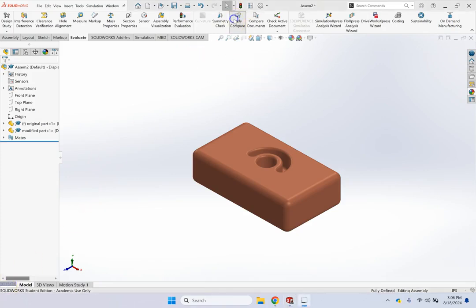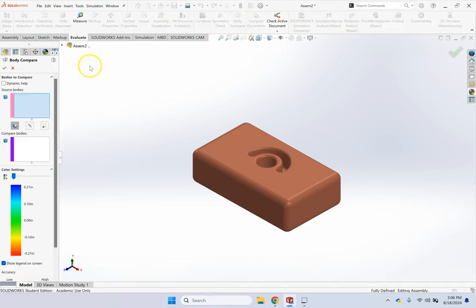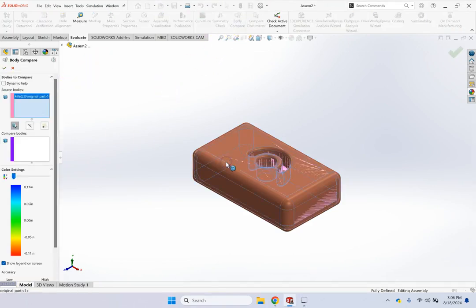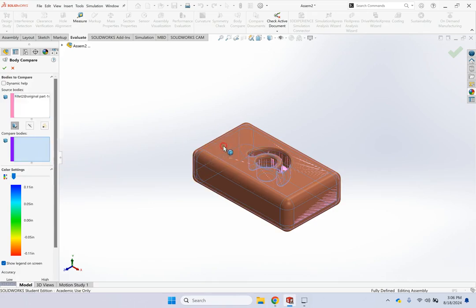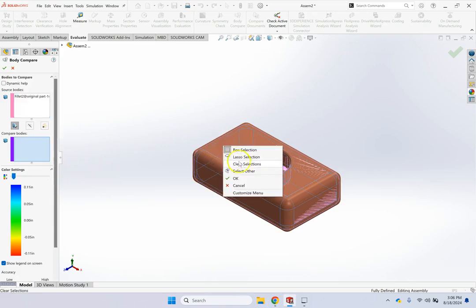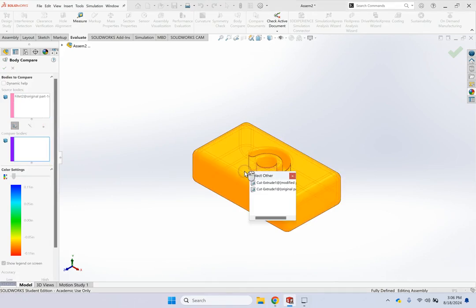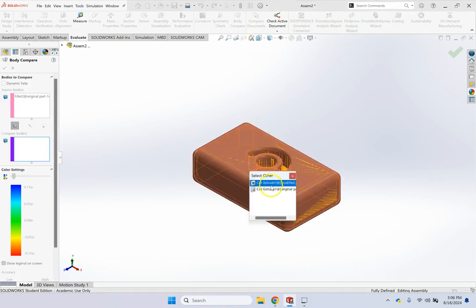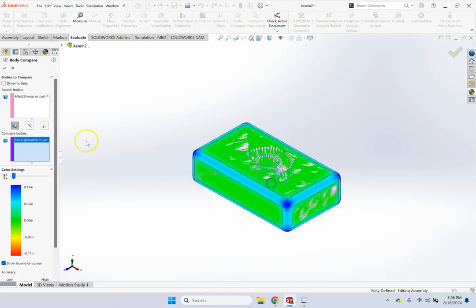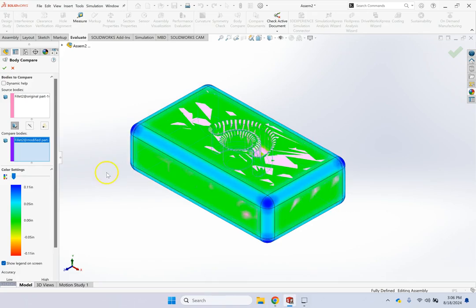Seems like the command is already active, so let me turn it off, turn it on again. So this one is going to be the original one, then you come here, right-click, and select the other, and you pick the modified one. And here we go,